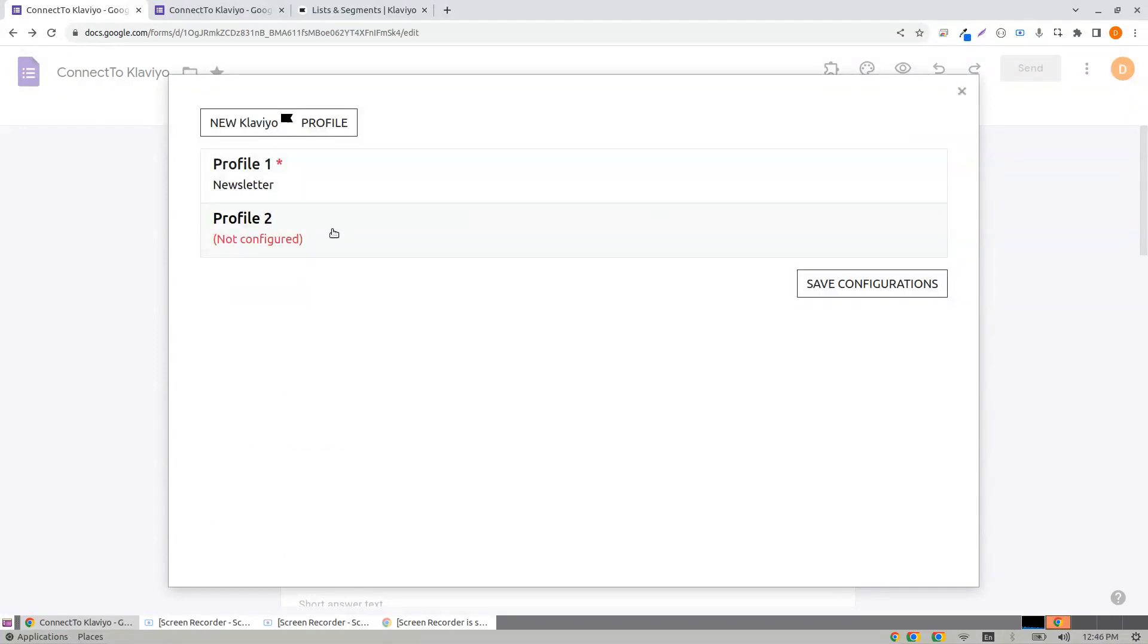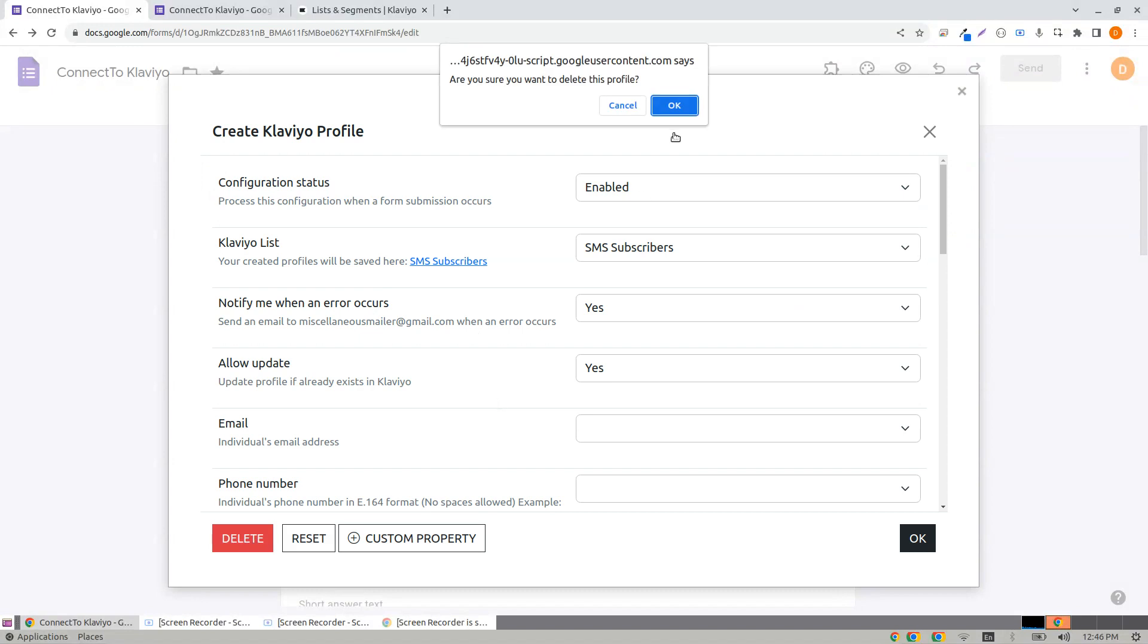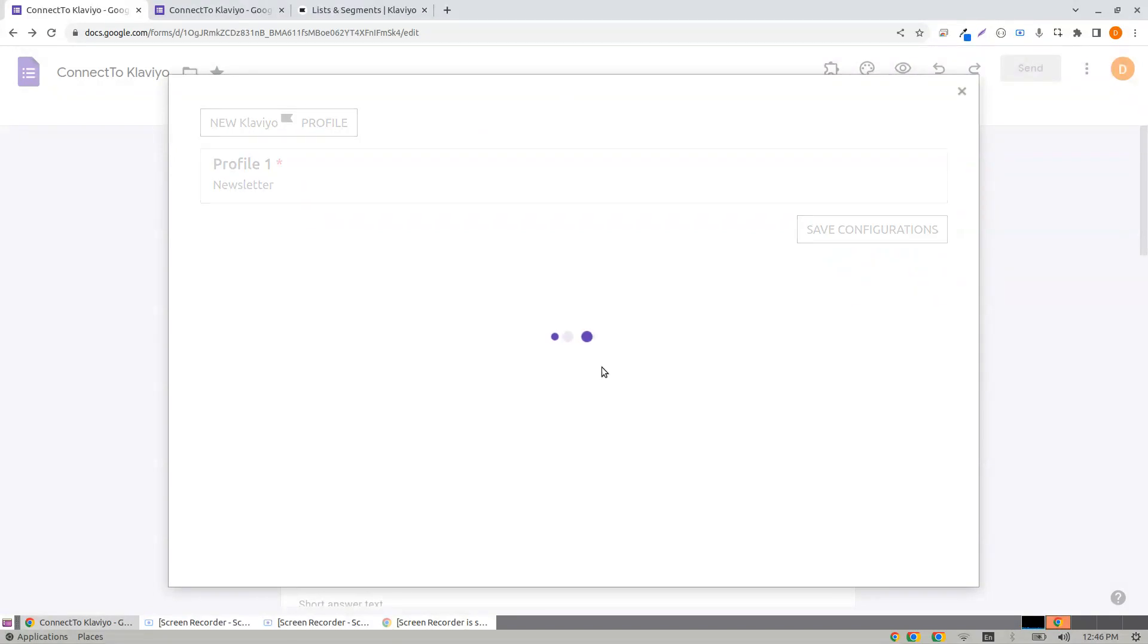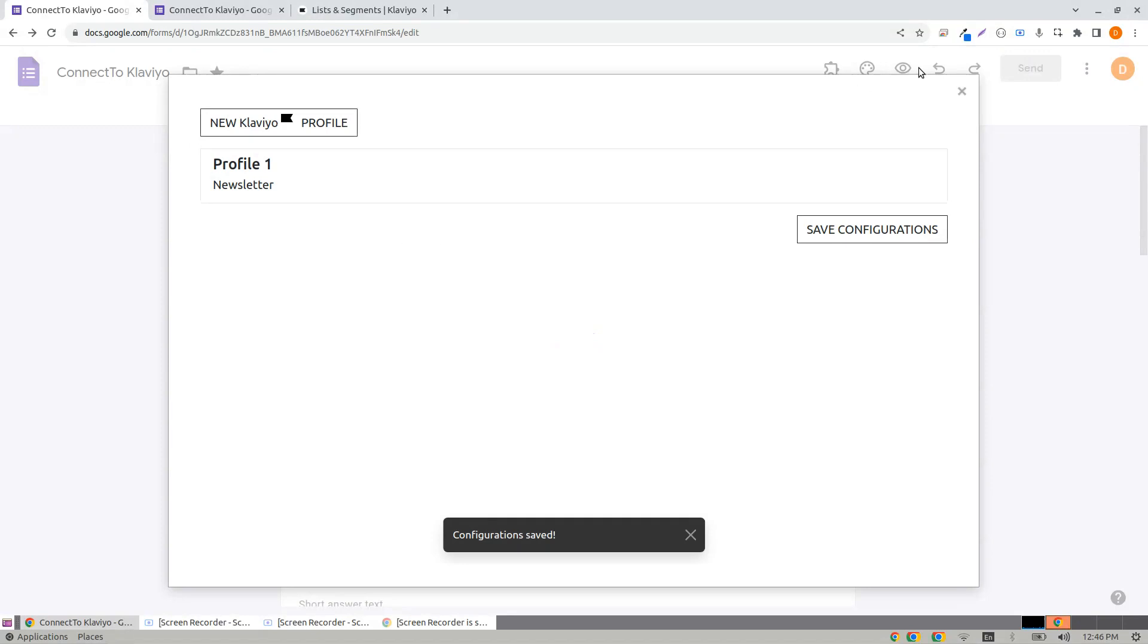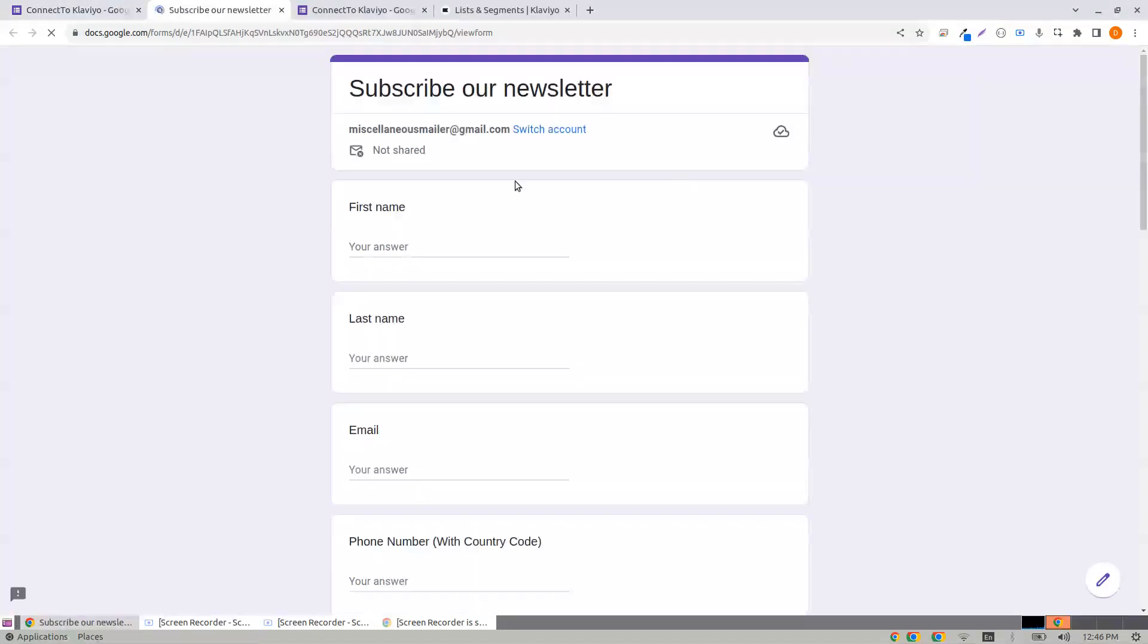Delete configuration. Now it's time to save the configurations. Click Save Configurations. And now let's go to the form for making a submission.